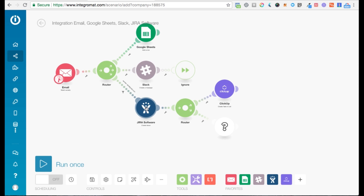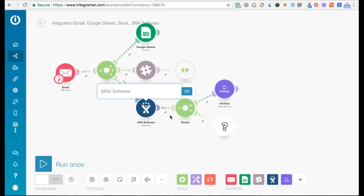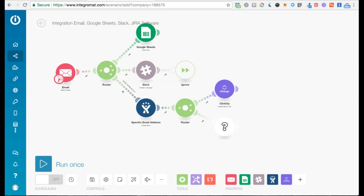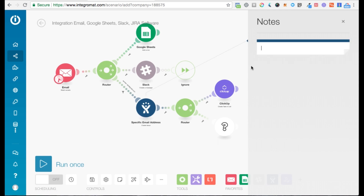Similarly, you can rename modules. So maybe you want to rename this module from JIRA Software — the default name — to something more specific. You can also add a note: right-click on any module and add a note, such as 'creates an issue,' and so on.